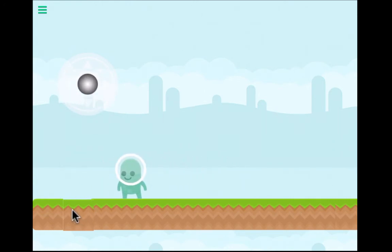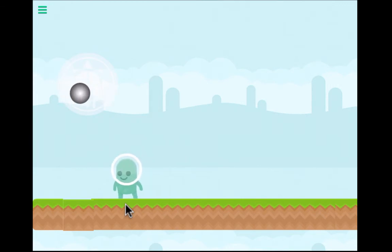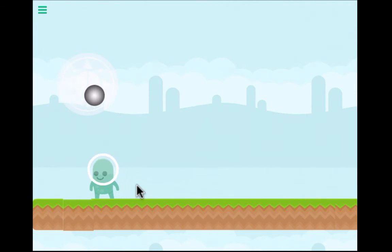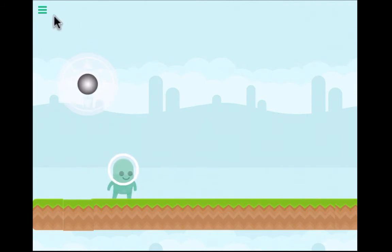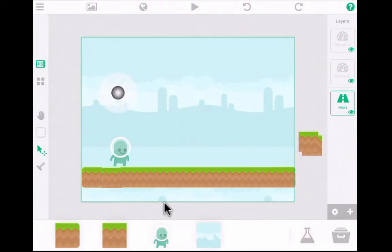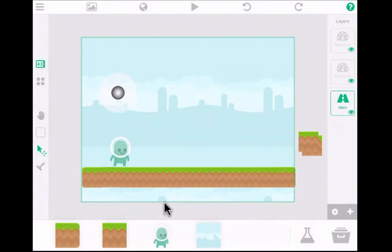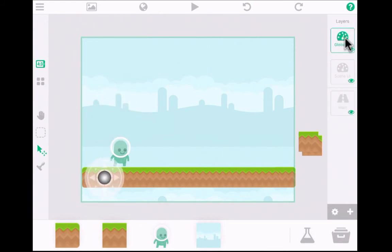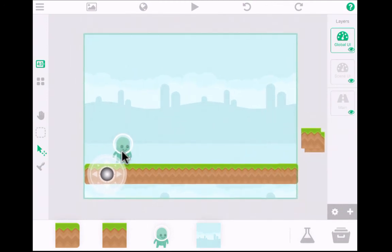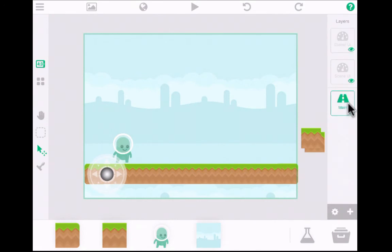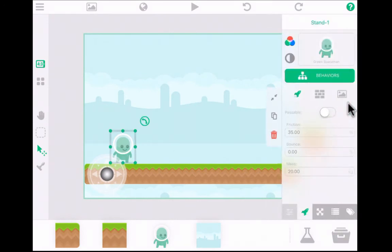There are a couple of things to fix: the ground isn't quite lined up perfectly, and my character is just skating along — I'd like to make him walk. I'm going to quit, and back in the scene I can adjust the ground. I can also put the joystick back in the lower left corner by going to Global User Interface and dragging it down there. Then to work on the walking animation, I need to tap back on Main to select the character, then go to behaviors.